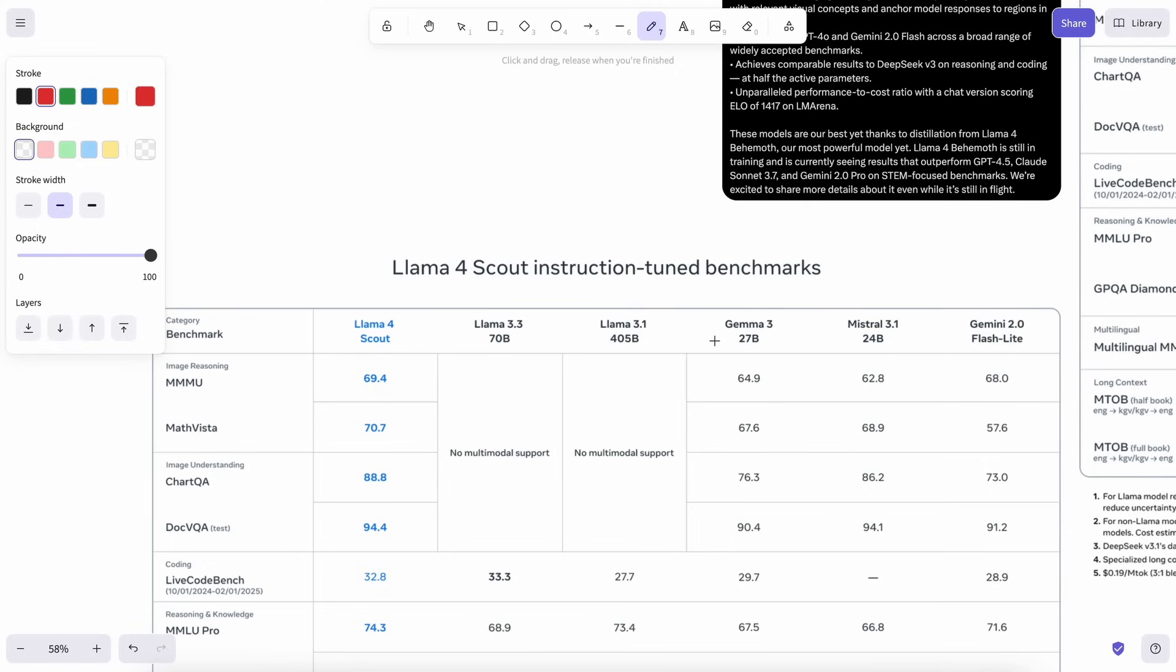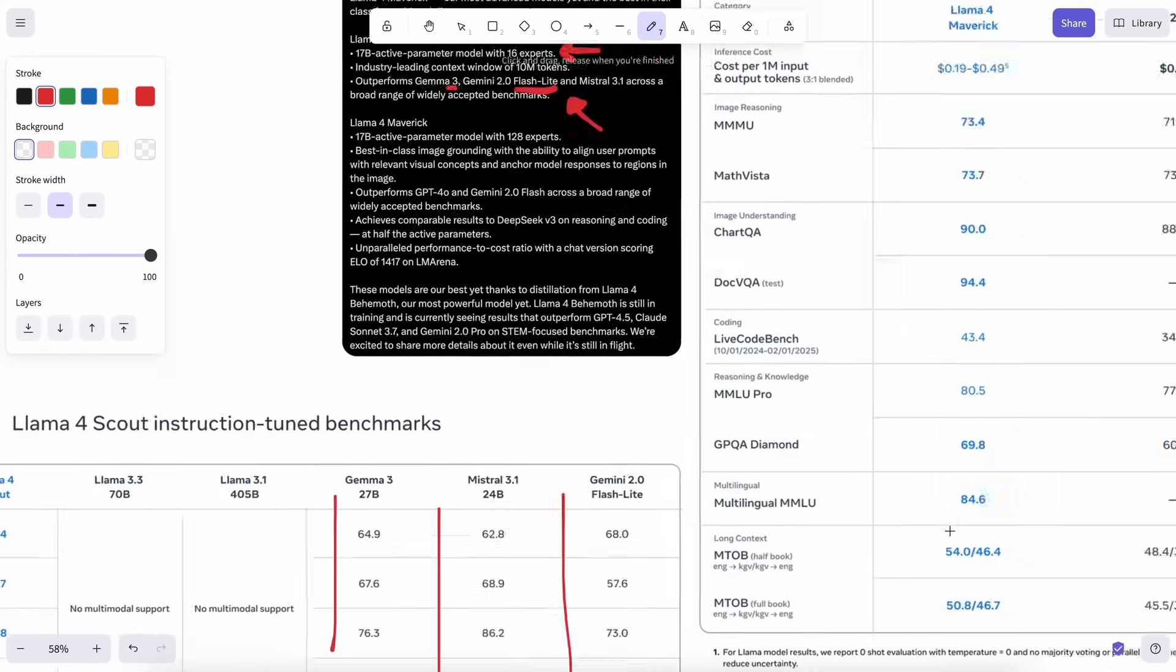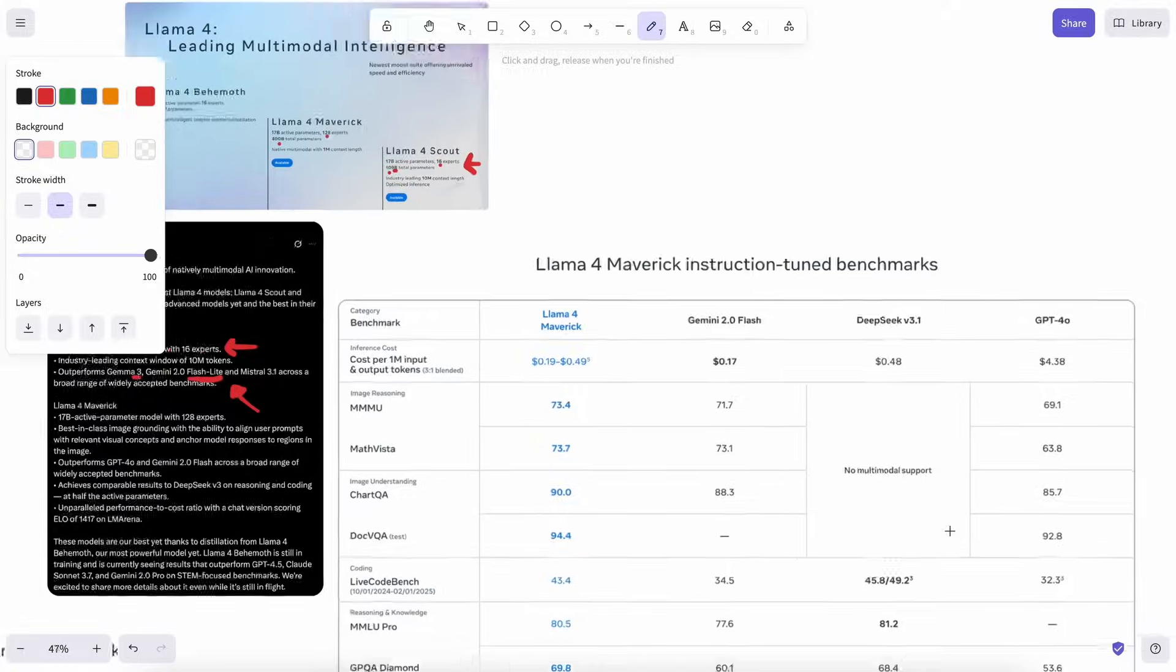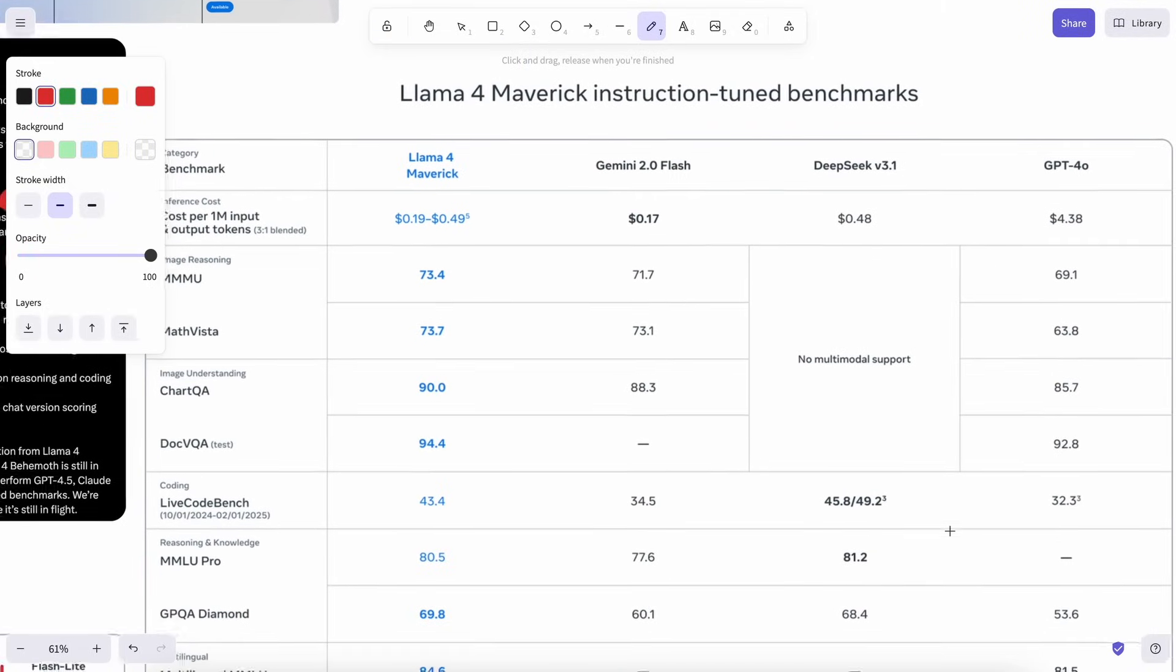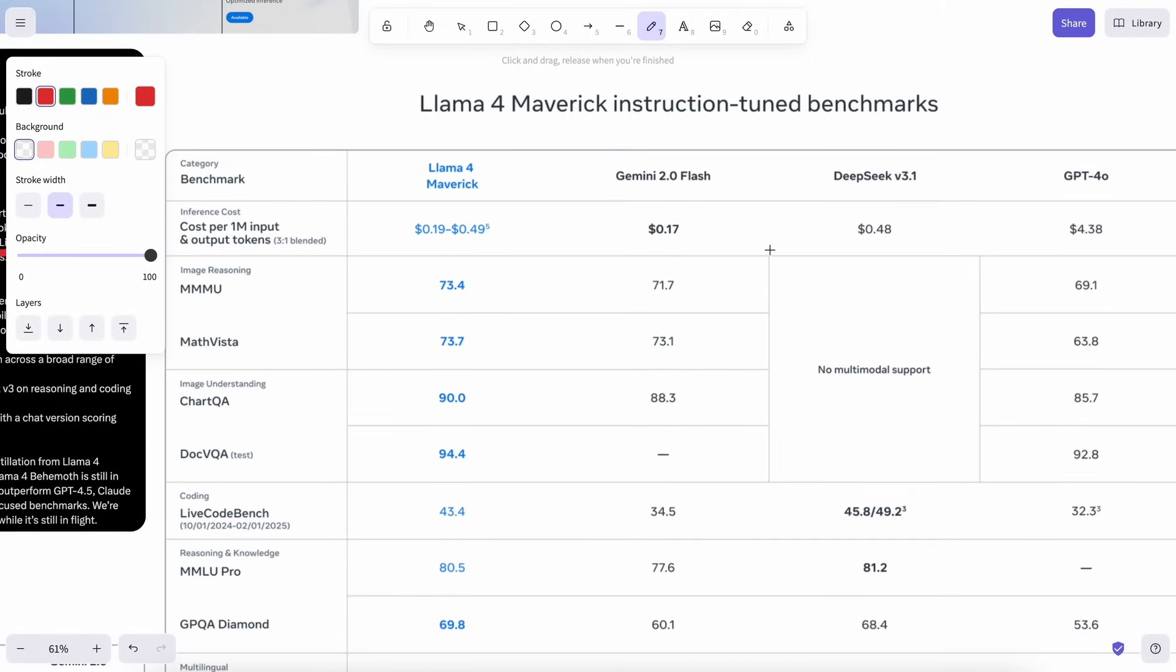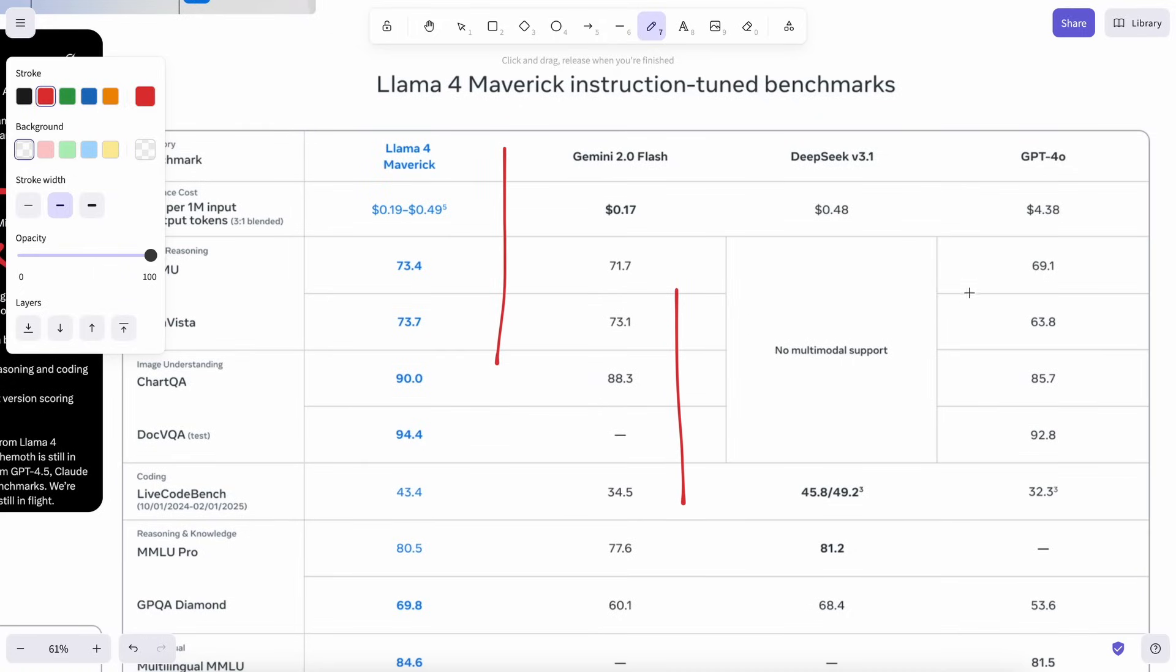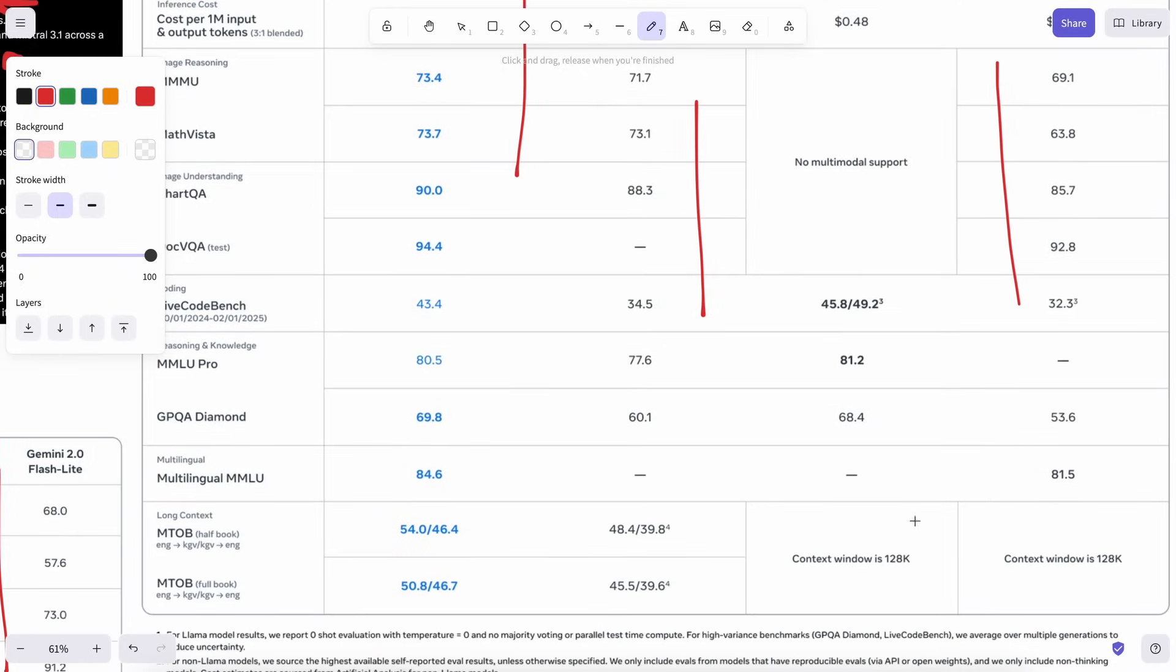Not just that. The Maverick model, while being a 400 billion parameter model, which is quite close to V3, is insanely more capable than this. And they again compare it to models like Flash, while not comparing to models like Quinmax or DeepSeek, which is just, in my opinion, a questionable practice.